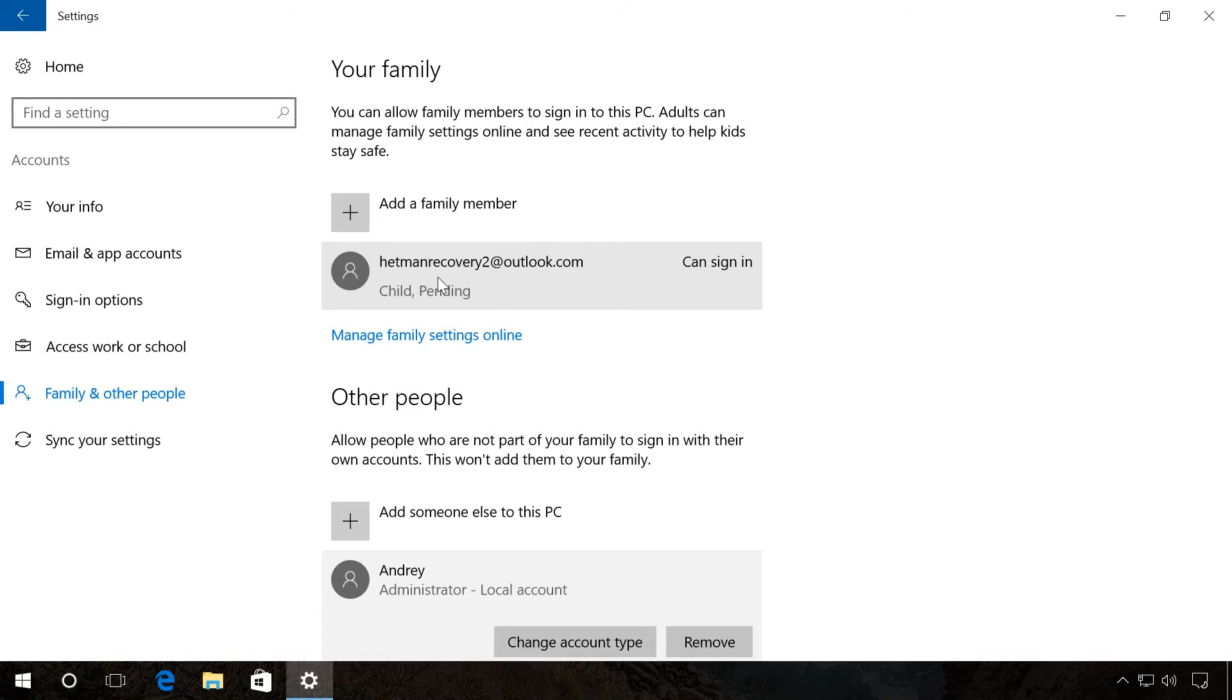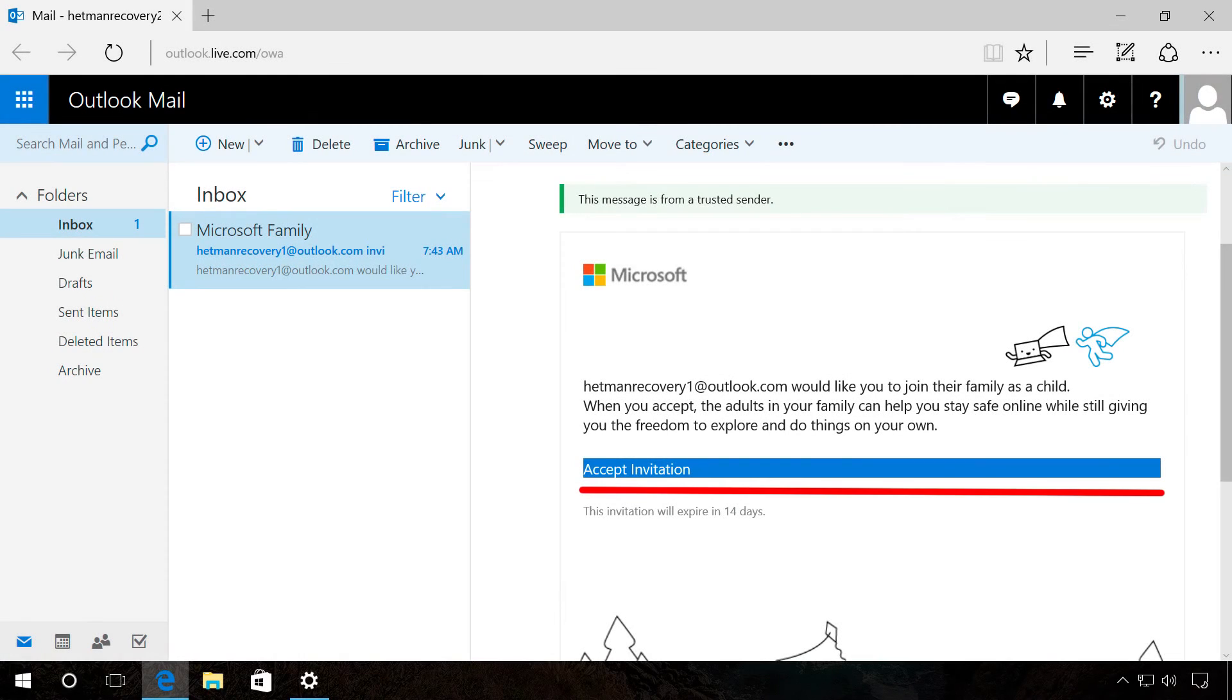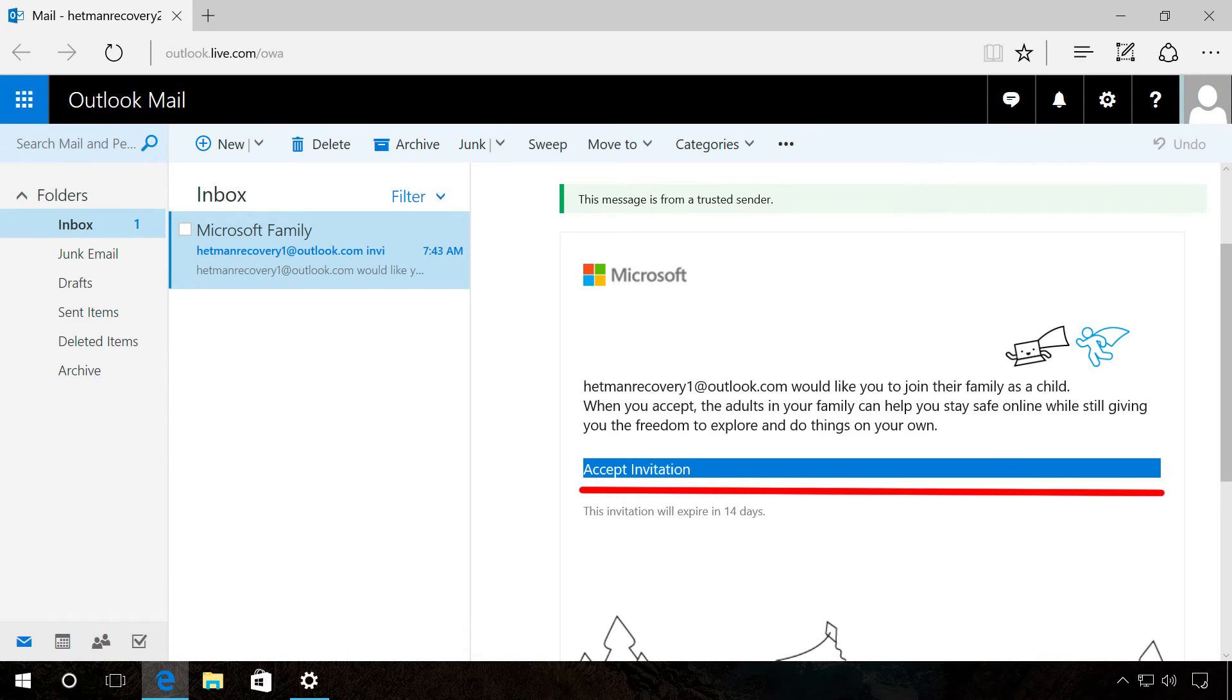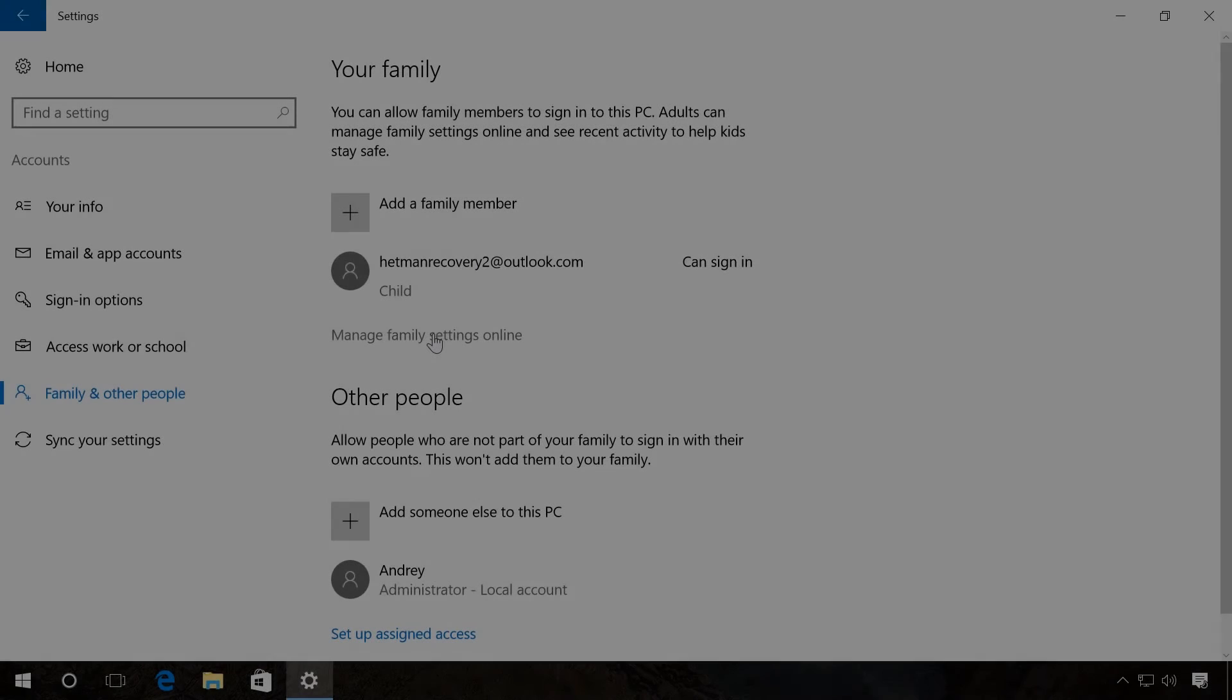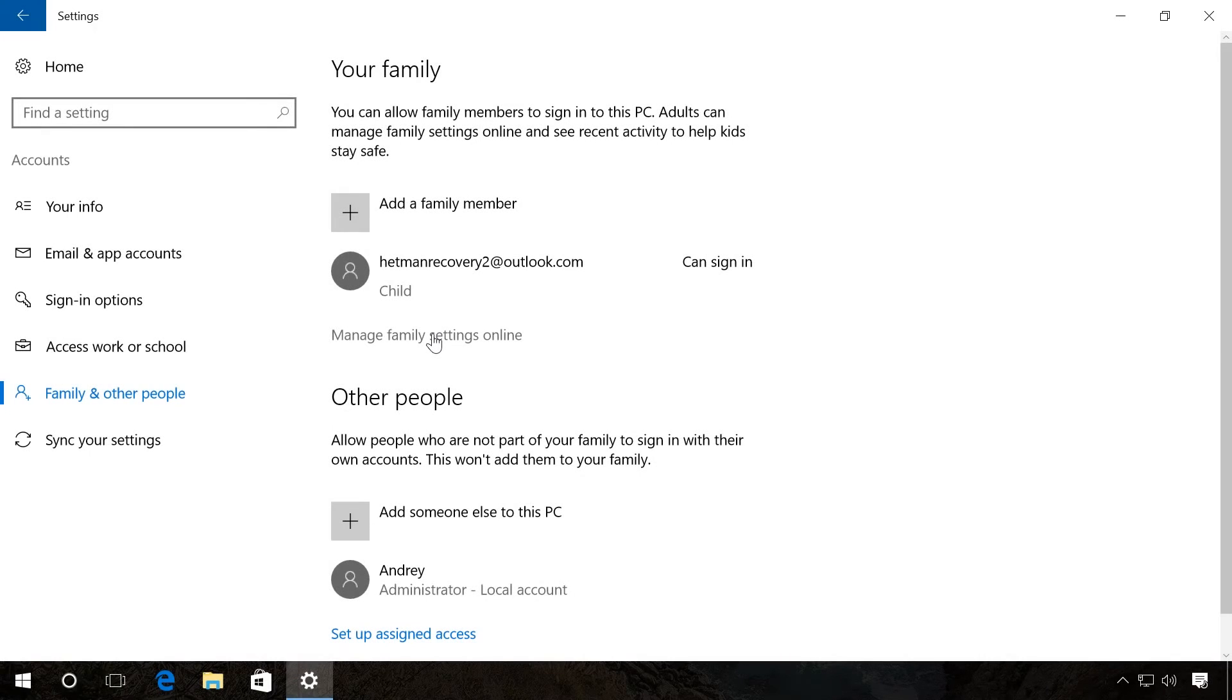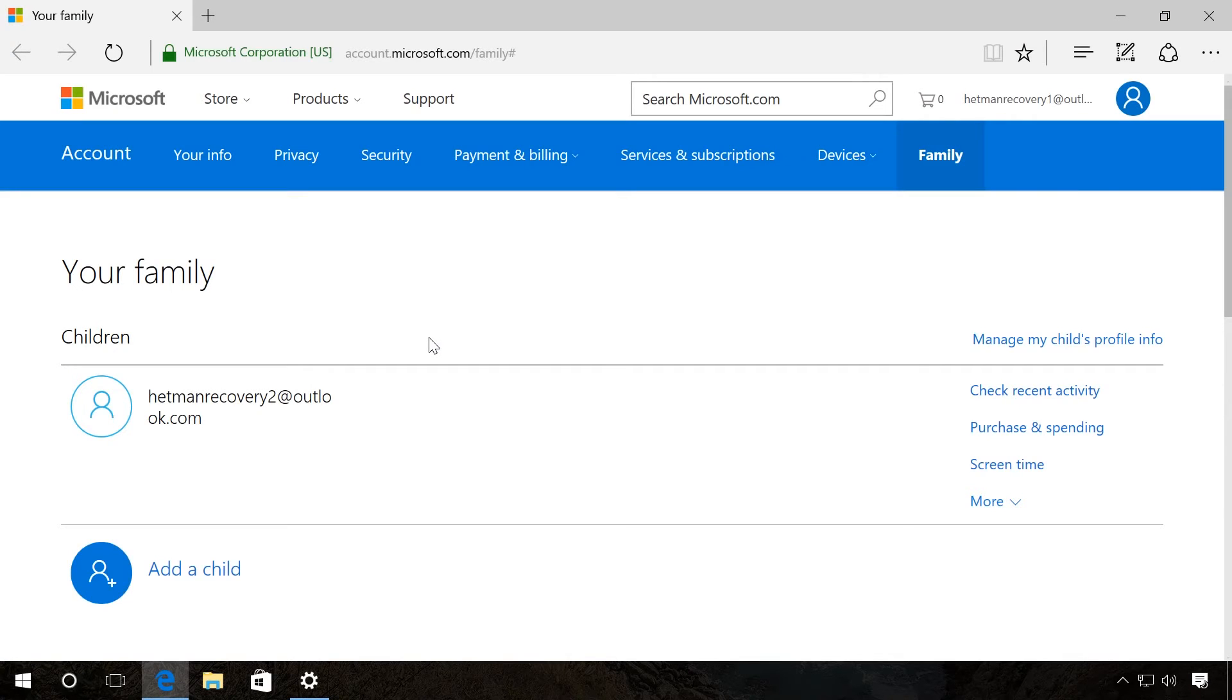An invitation which needs to be confirmed was sent to the indicated email. After that, click Manage family settings online. You have come to Microsoft website into the personal section Your family.